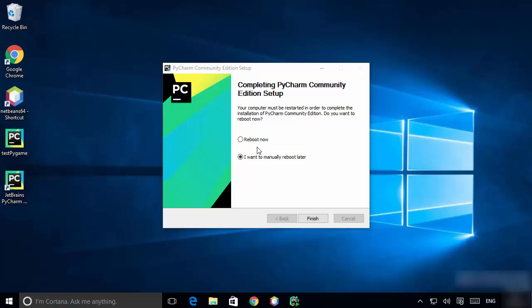For now I'll click 'I want to manually reboot later', but for fully setting up PyCharm you do need to reboot your Windows operating system. Click Finish.